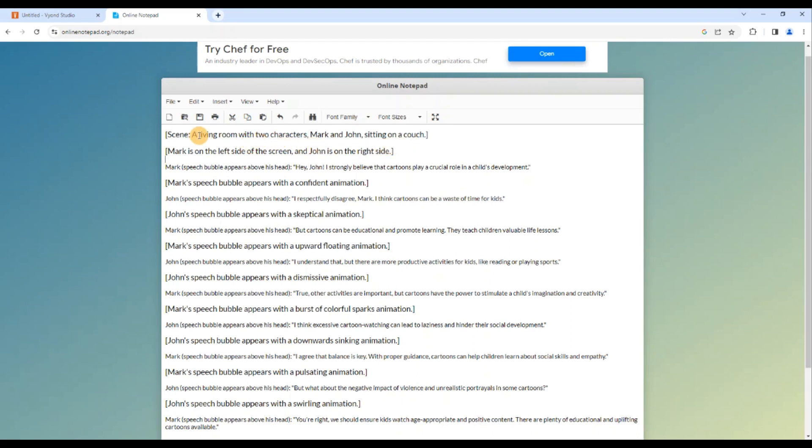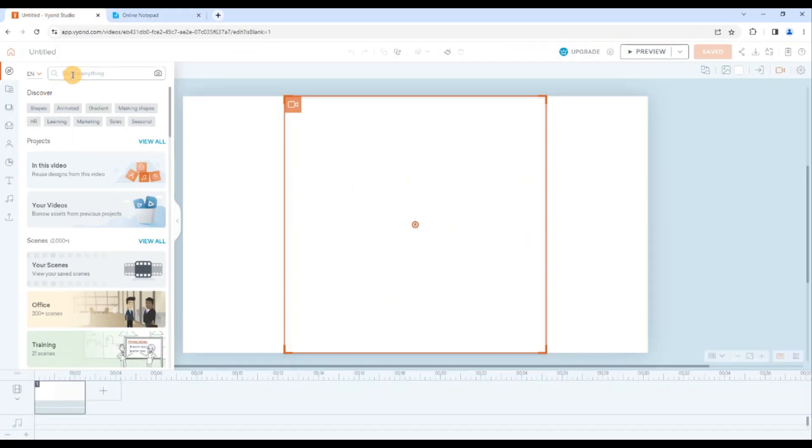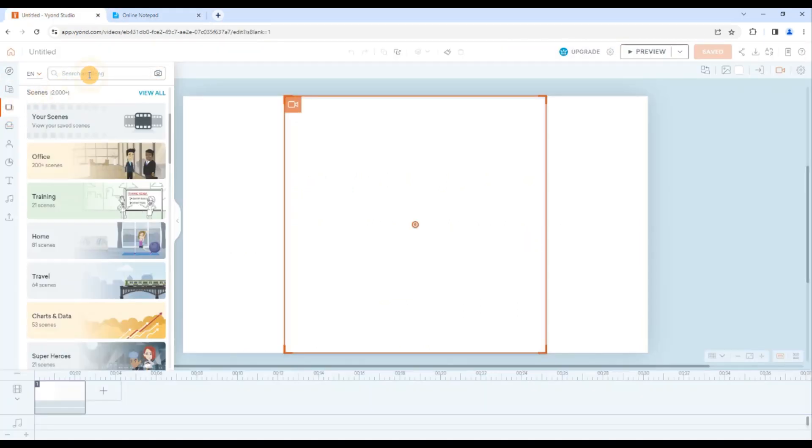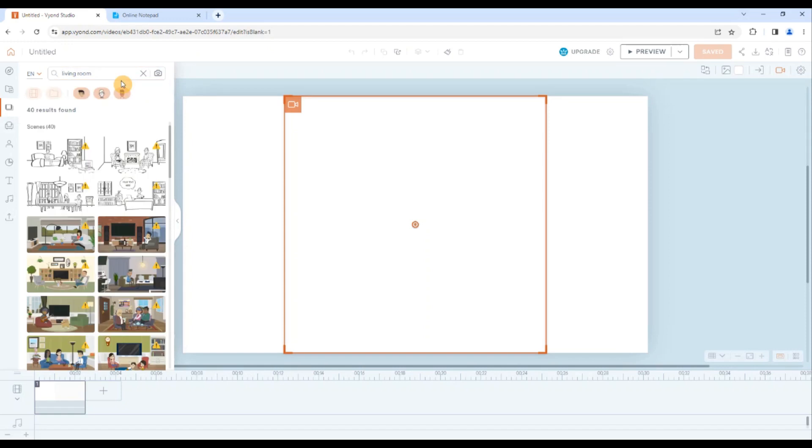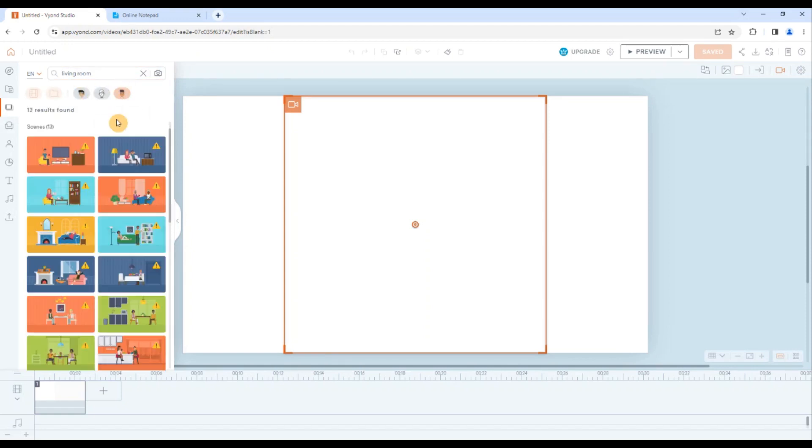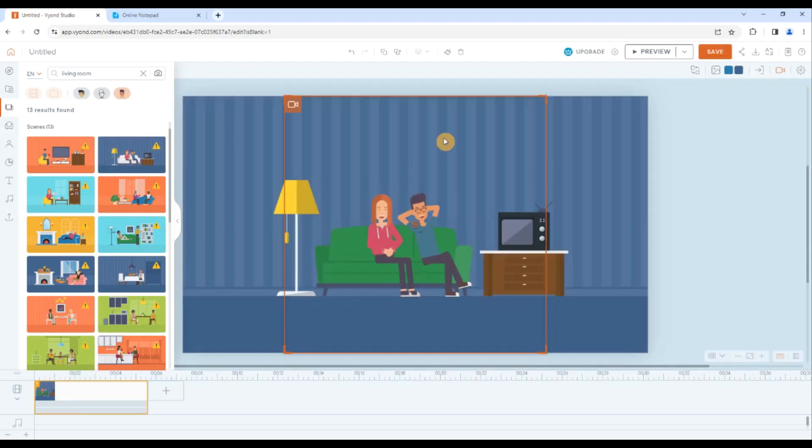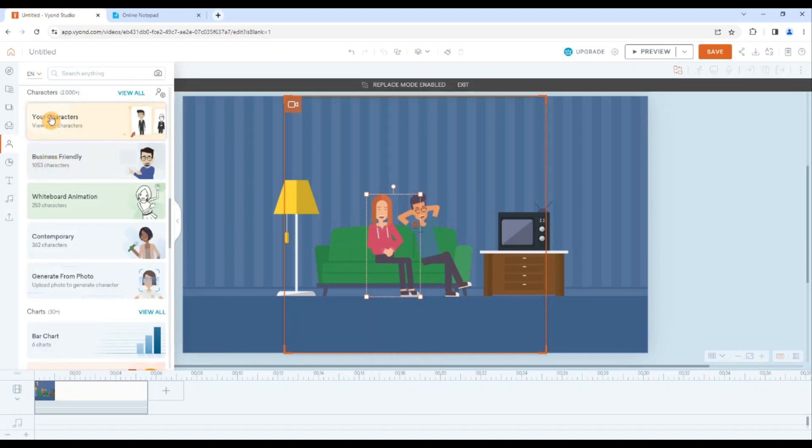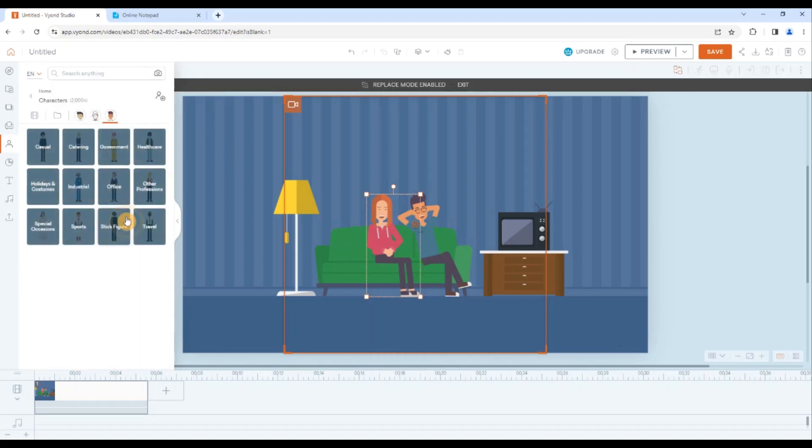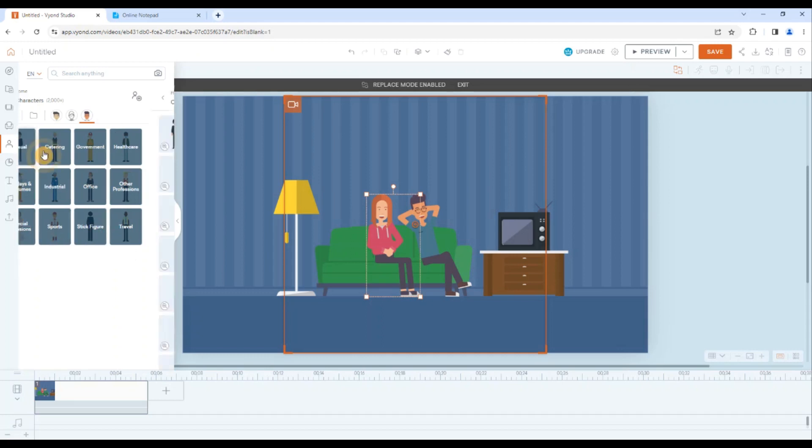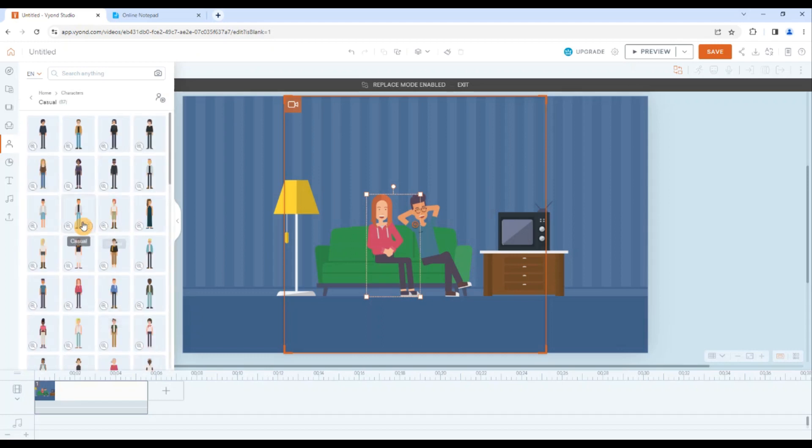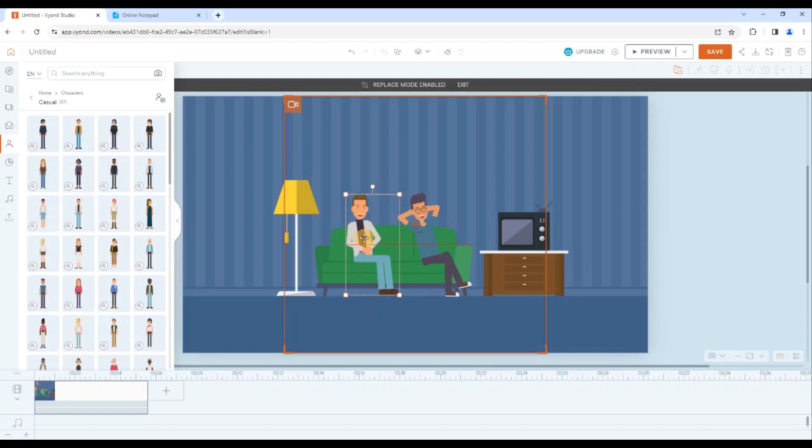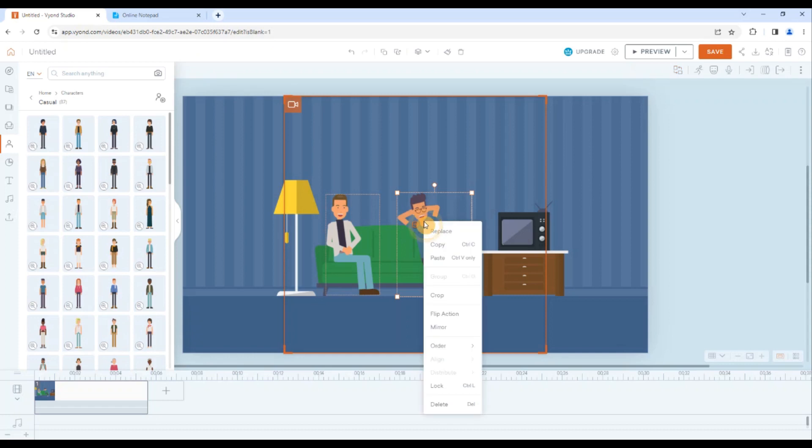So the script is defining a living room with two characters Mark and John sitting on a couch. So we will just have to search for a living room and we will search in scenes, living room. So I want to use the contemporary animation so I will hide other options. That seems nice to me so I will add this one. The only thing I want here is to replace this girl with the male. I will right click and click on replace button. I will go for characters, see all. And I need contemporary characters, casual. And I think that one is fine.